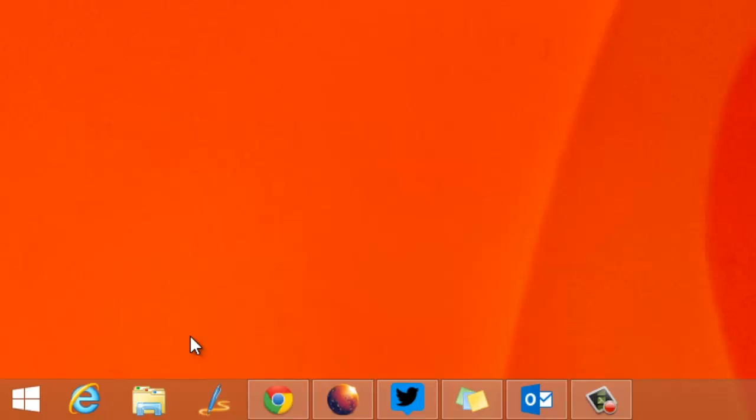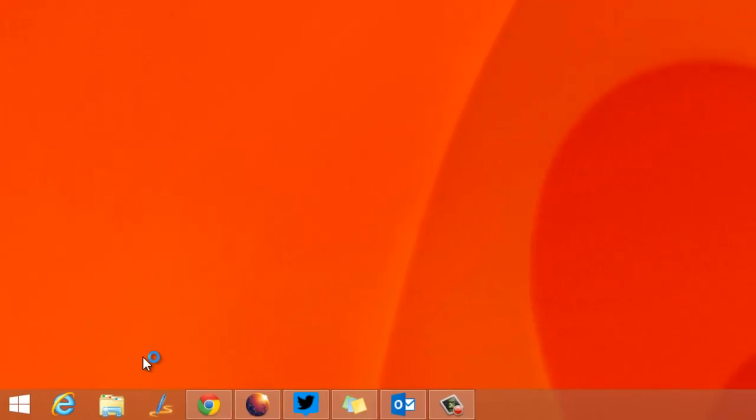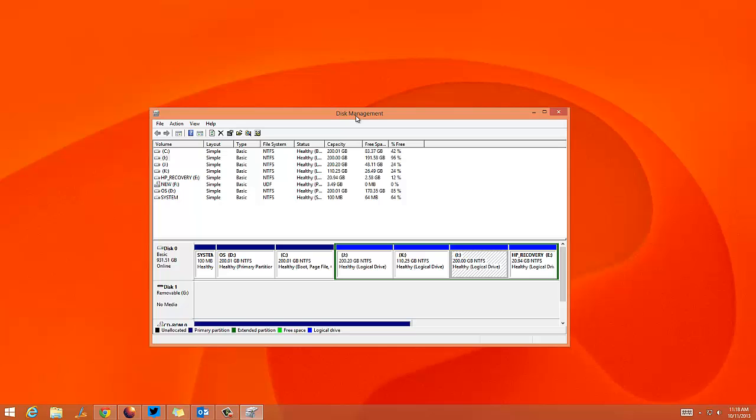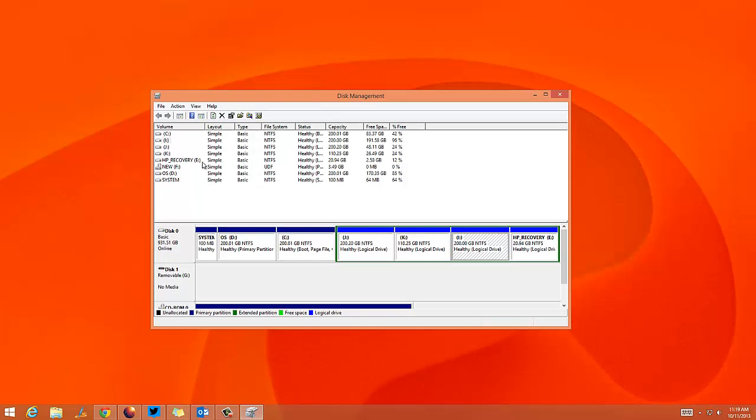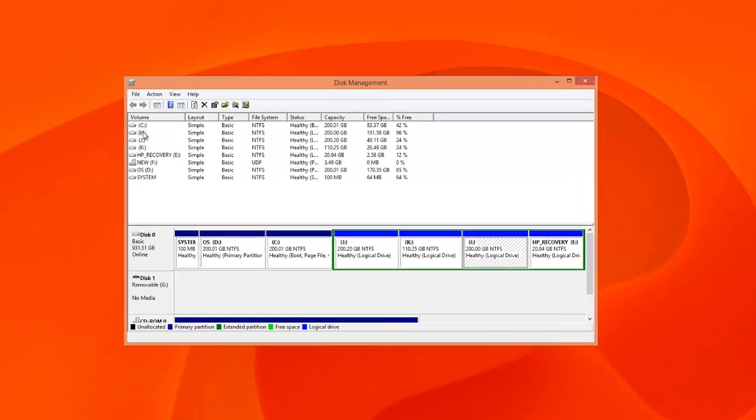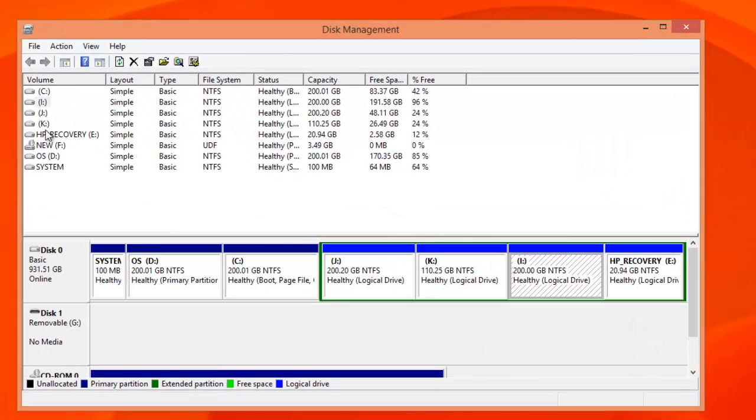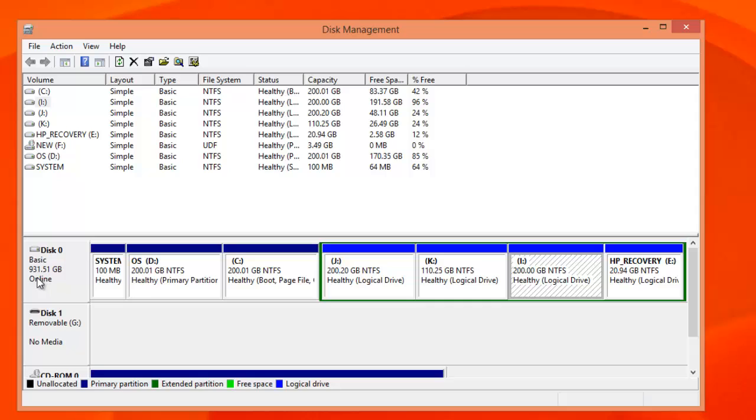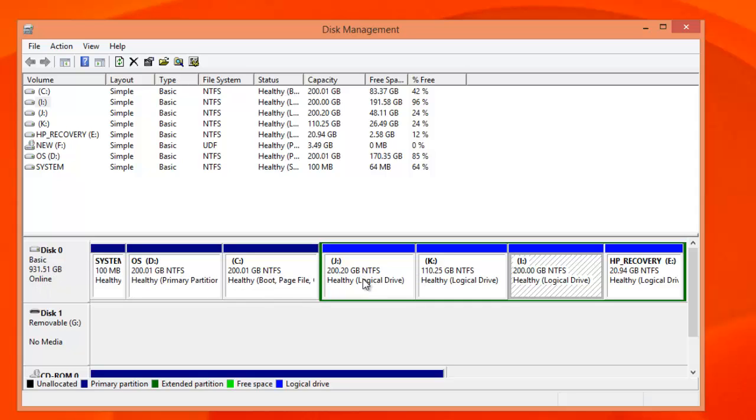This will open the disk management utility on your Windows 8.1. You can see all the hard drives available on your PC right now, including the basic disk with total size and all the partitions along with the format type and partition size.